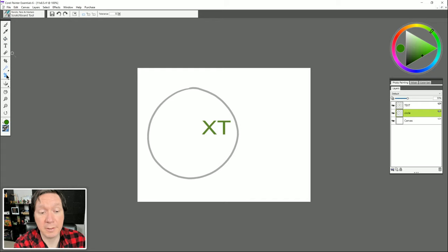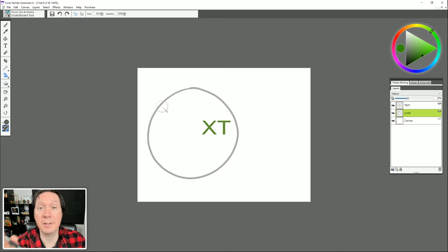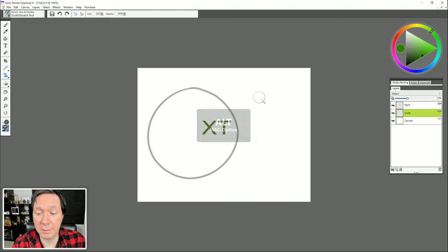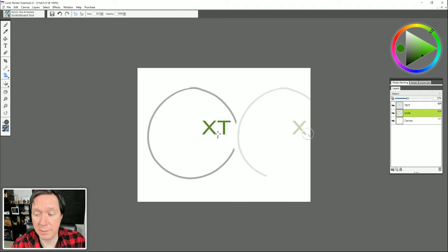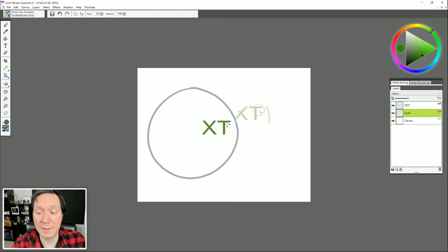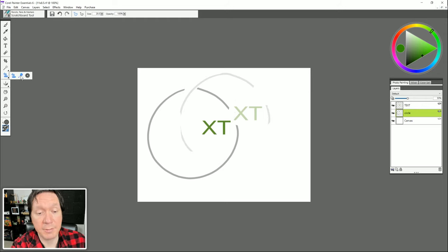Beneath the selection tools is the Rubber Stamp, which we can use to clone one area of the painting to another. Hold Alt or Option, click on a source area, then paint elsewhere — it clones everything the cursor on the left is currently over. Beneath that there's also a Dodge and Burn tool, which can make your painting lighter or darker when you paint on it. This is useful for retouching photos.